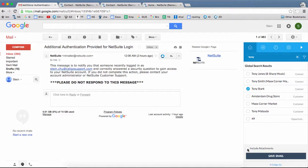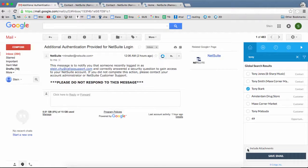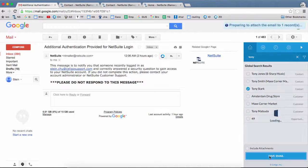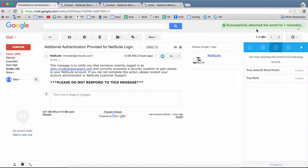Once you're ready to attach the message to your NetSuite record, just click on Save Email. You can see it thinking there, and it was able to attach successfully.